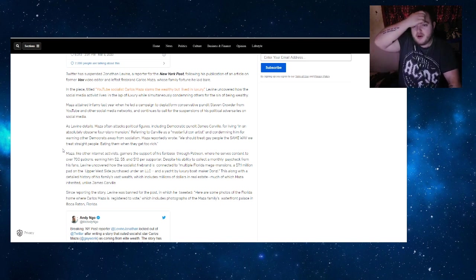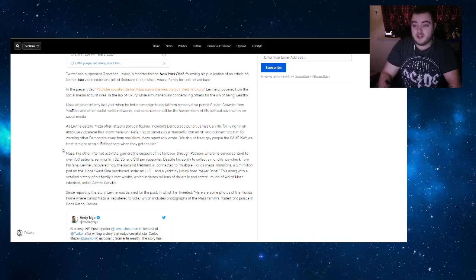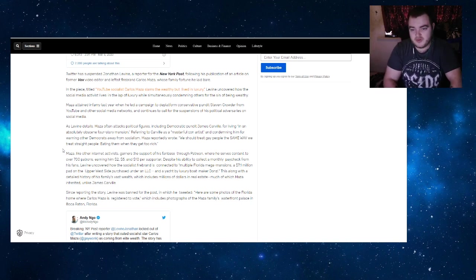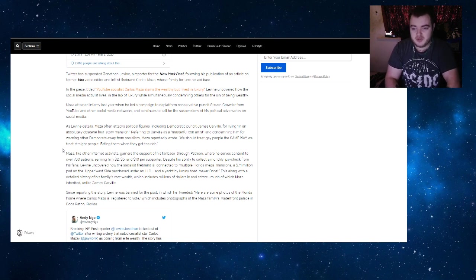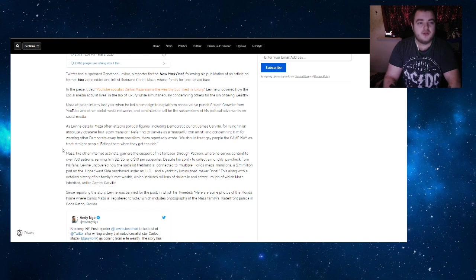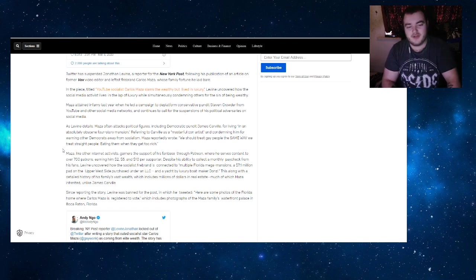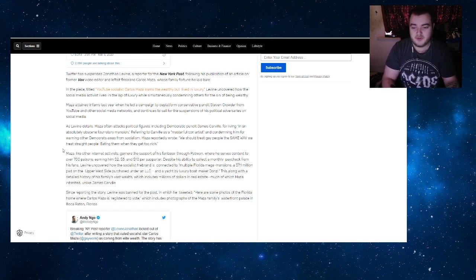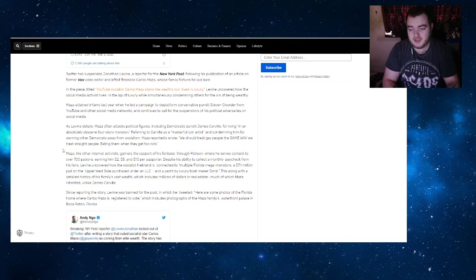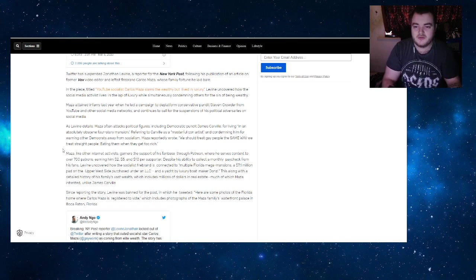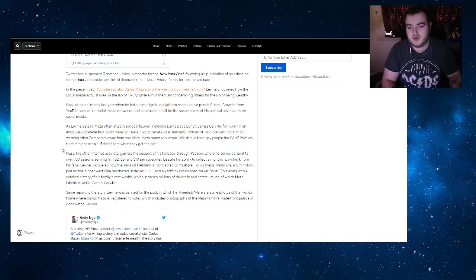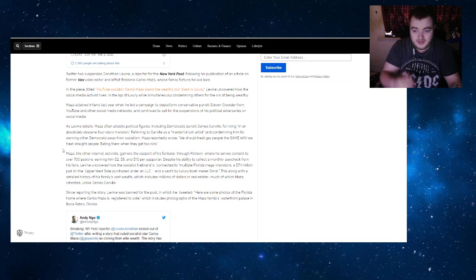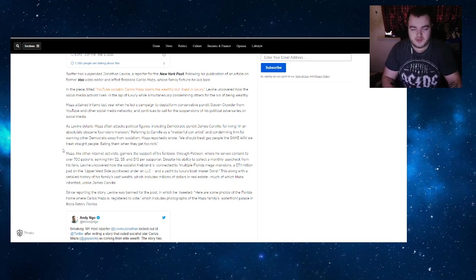Maza, like other internet activists, garners the support of his fan base through Patreon, where he serves content to over 700 patrons earning him $2, $5, and $10 per supporter. This is a great caveat—if you'd like to support my work and what I do here on this channel, please consider becoming a patron. At the moment, it's the only thing keeping me sustained. Every bit is welcome, even if it's only a couple of bucks a month. It all adds up and helps towards bills at the end of the month.